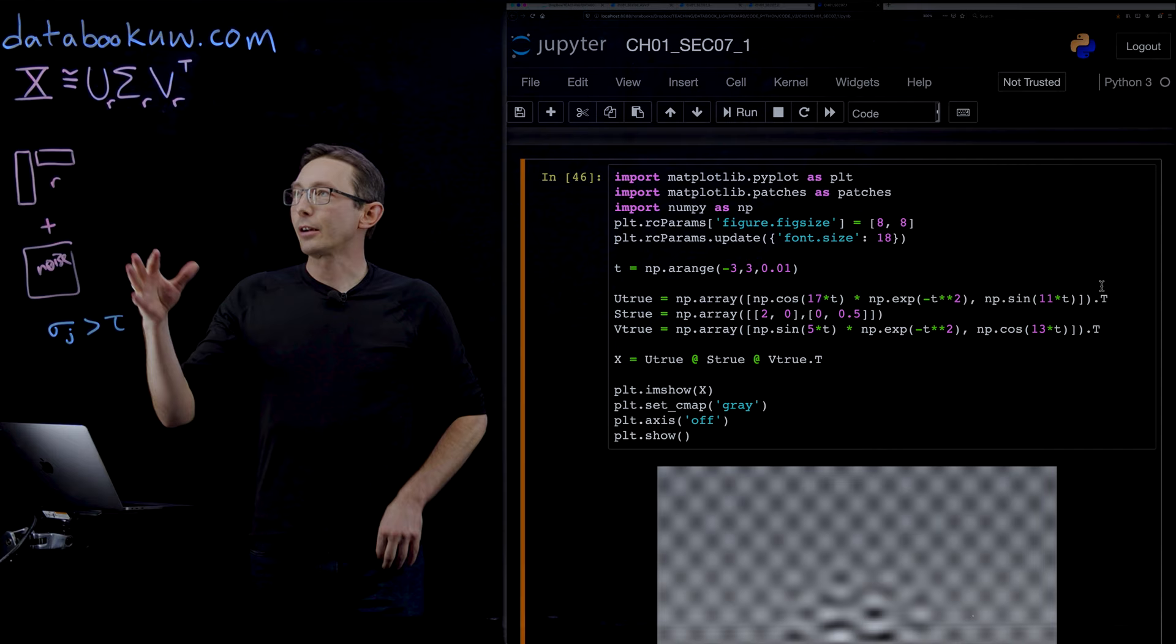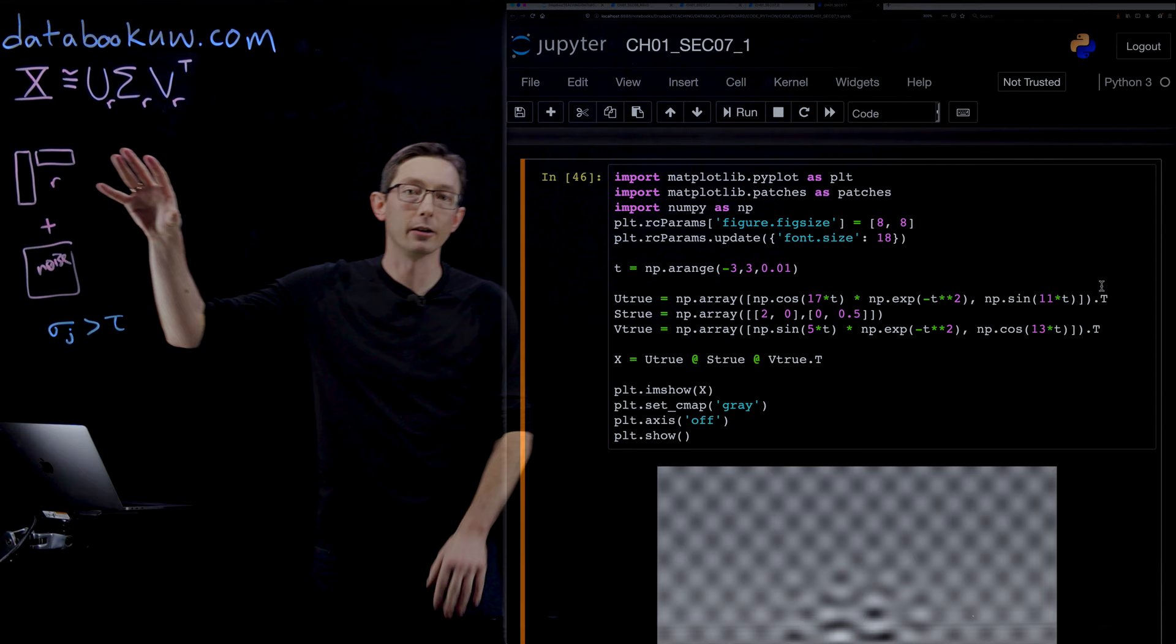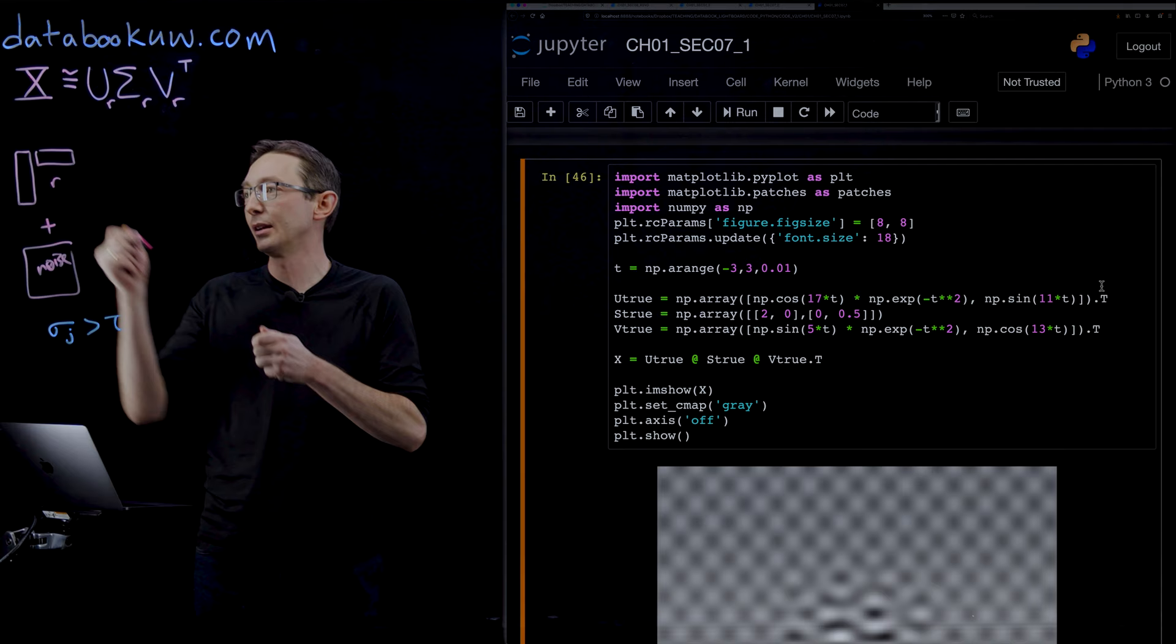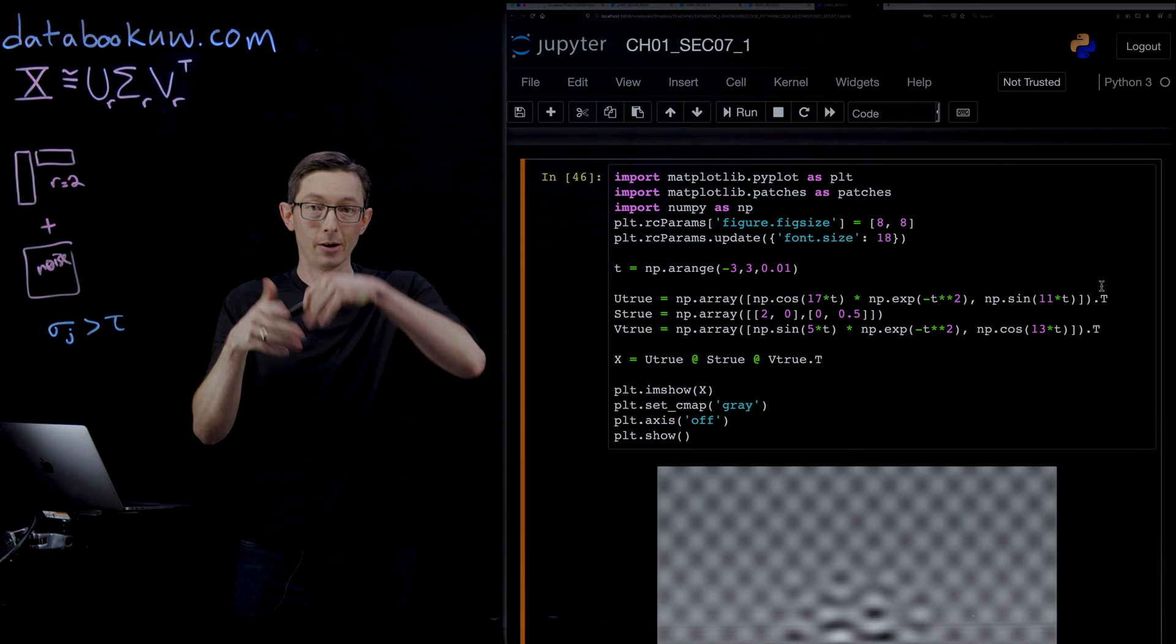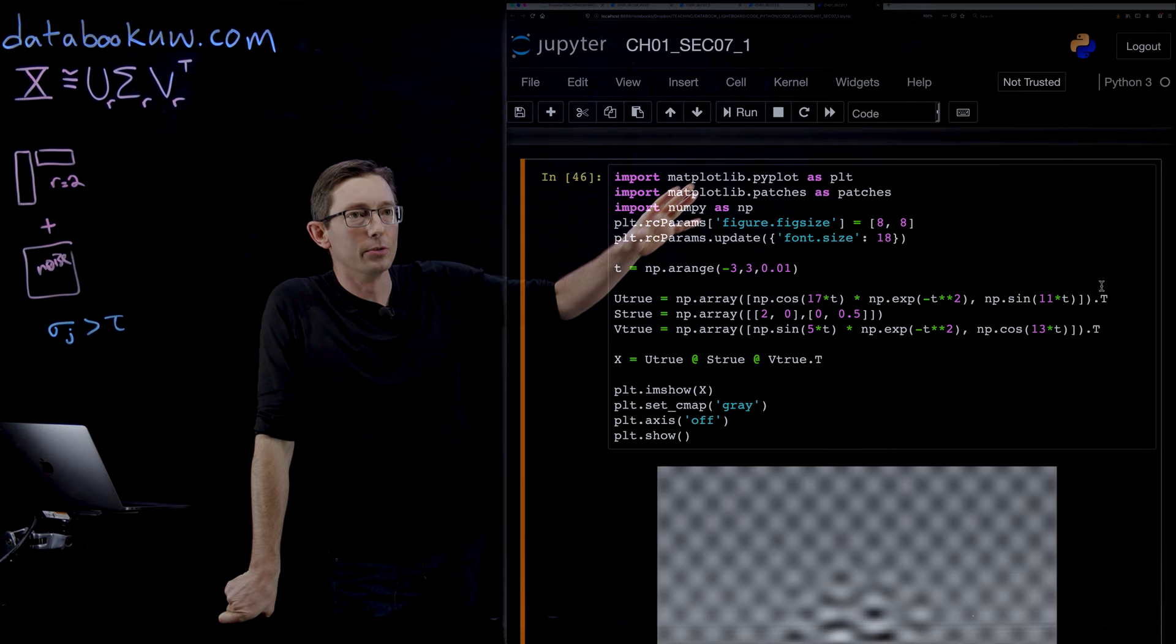I'm going to sound like a broken record here, but if you want to use a new mathematical method, try it out on a system where you know the answer. That's what we do in research all the time. What we're going to do here is cook up an example that's an exactly rank 2 system. I'm going to have 2 columns times 2 rows. I'm going to add Gaussian white noise to it, and we're going to see how this Gavish Donoho hard thresholding works.